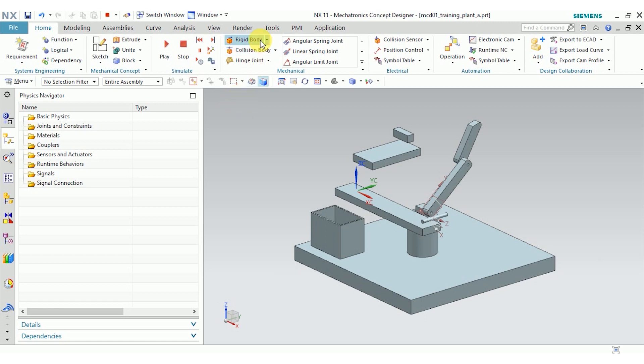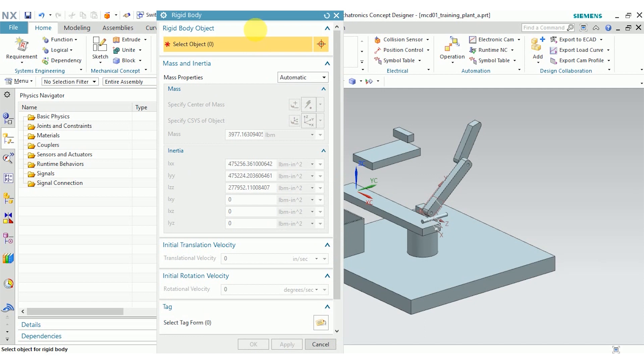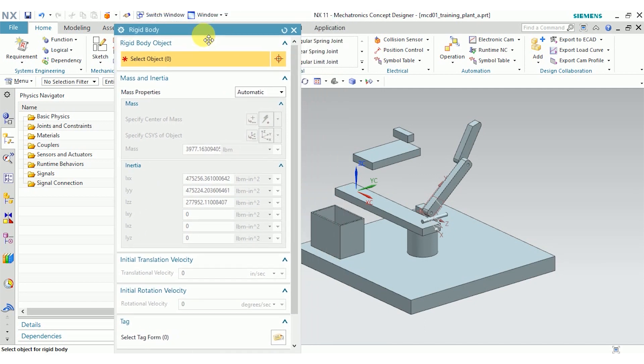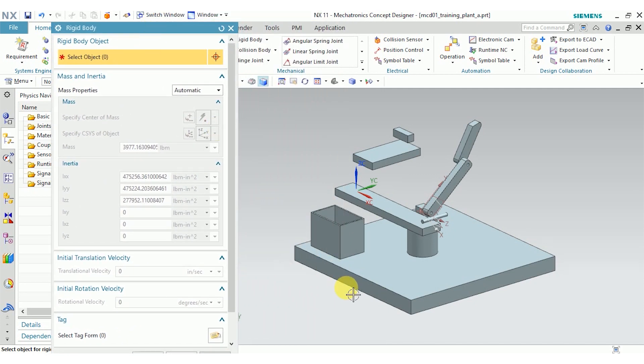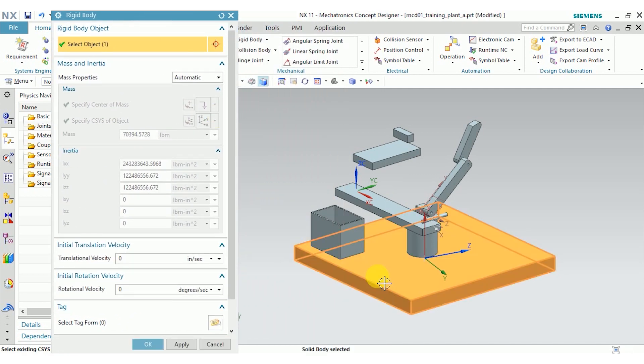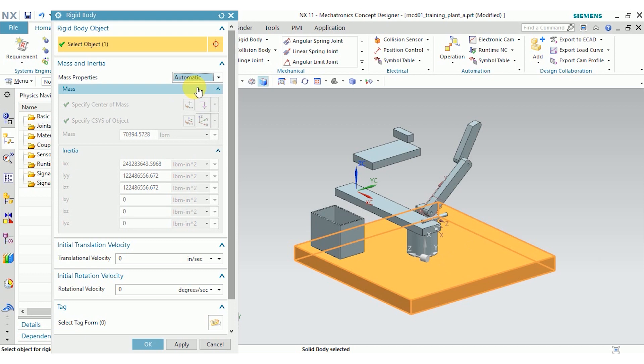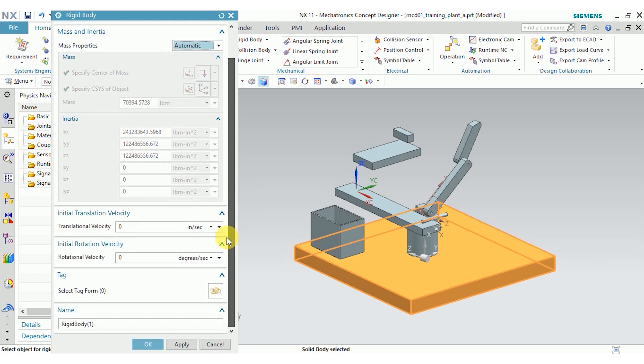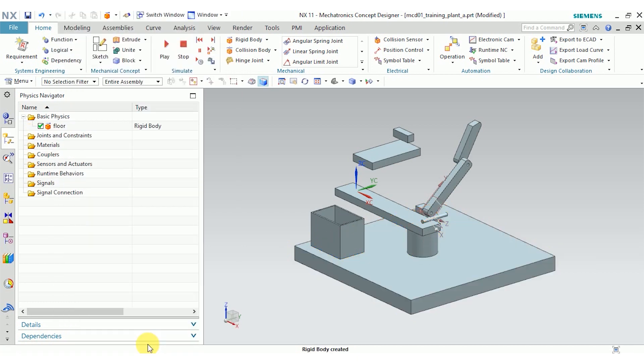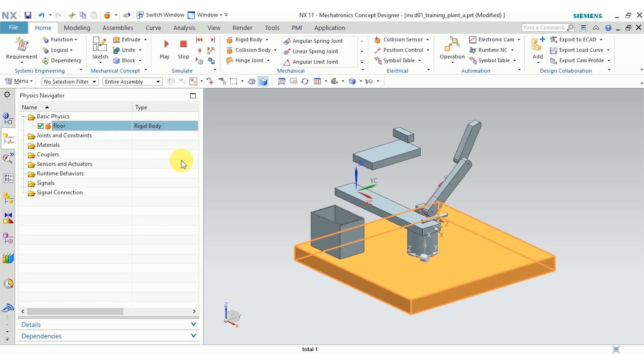So first of all, I'm going to define a rigid body. I'll start with the floor so we can see what that looks like. You can see in this dialog box, I have the option to have NX calculate the mass properties for me, or I can choose user defined and set them myself. I can set initial velocities for translation and rotation, and I'll give it a name. I'm just going to call it floor. And you can see it appears in the physics navigator over here as a rigid body.